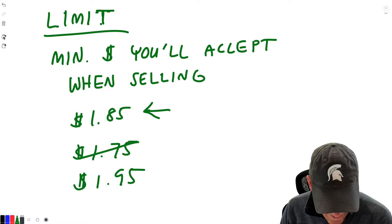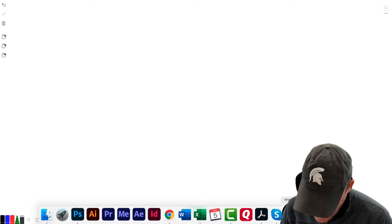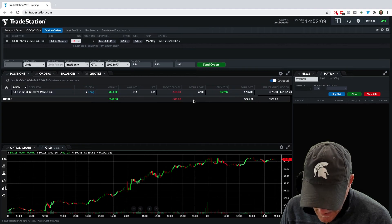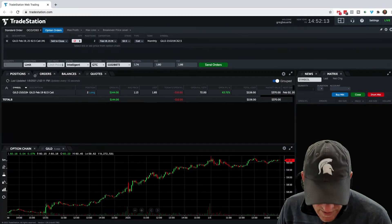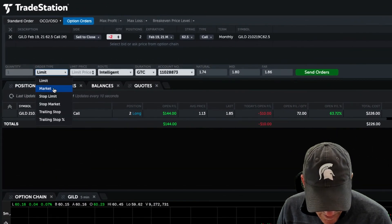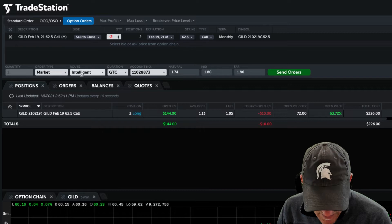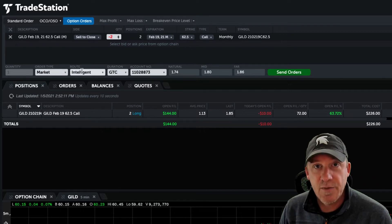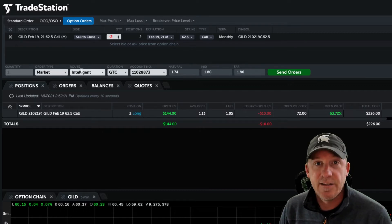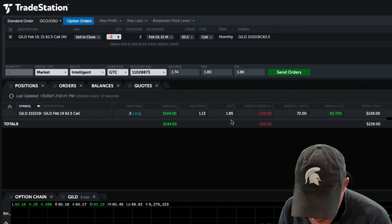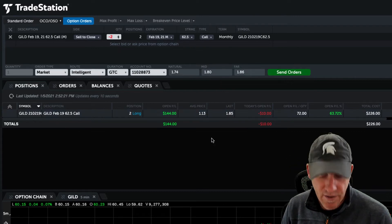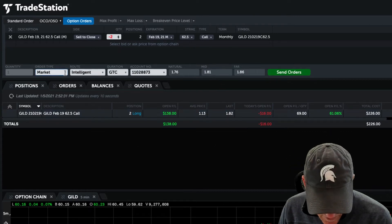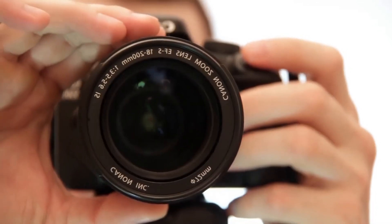The next one on the list is a market order, and we don't even need to go into that because it does the exact same thing as that big red 'close at market' button we saw a couple of minutes ago. If you select market, you'll see it doesn't even give you any options, because if you submit this, it's going to sell your contracts at the current best available market price. It may not be exactly what you see listed — it says $1.85, but it may sell at something a little bit different. So the ones we want to focus on are the last four.